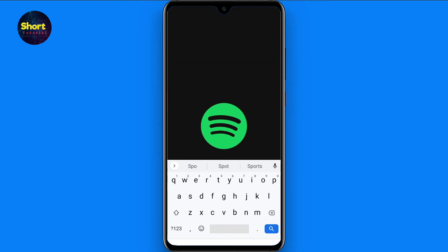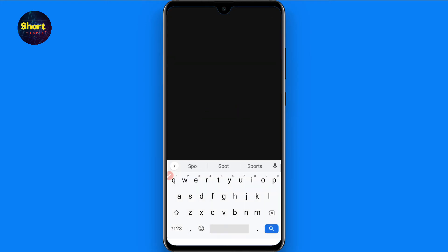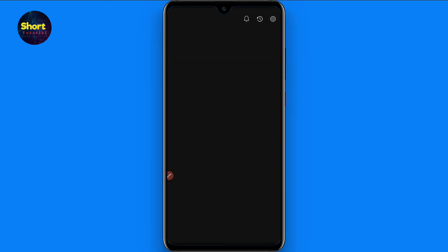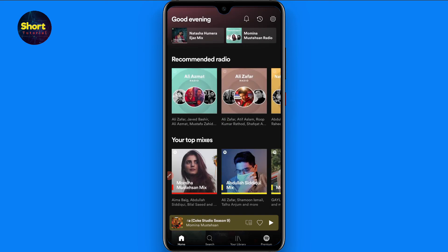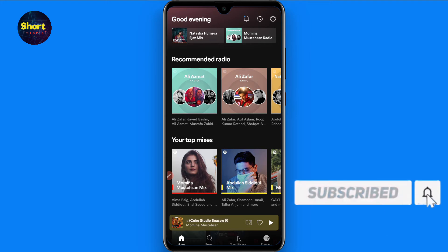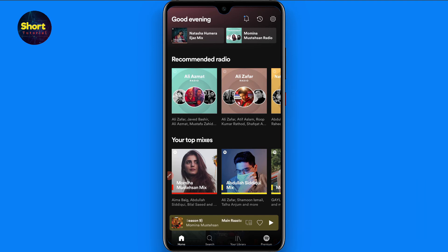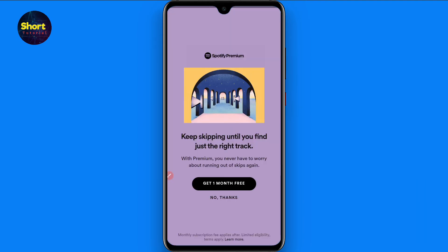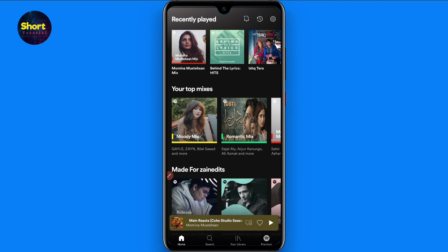If this video helps you out, do subscribe to my channel. First of all, open your Spotify mobile application. Spotify claims that if you have a playlist with less than 14 or 15 songs, they will automatically add songs to your playlist. So if you want to stop this, you can simply add at least 15 of your favorite songs to your playlist, and it will automatically stop Spotify from adding songs.